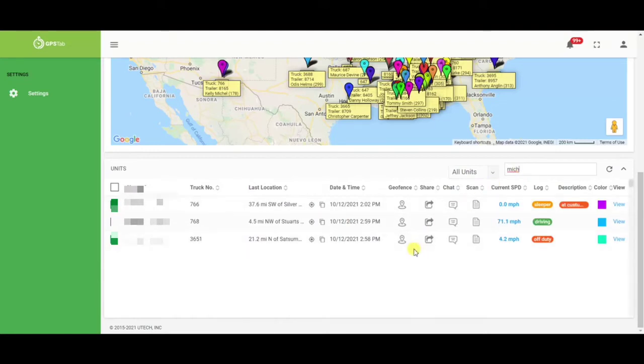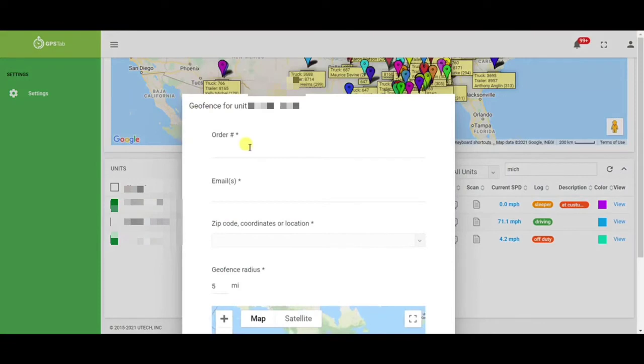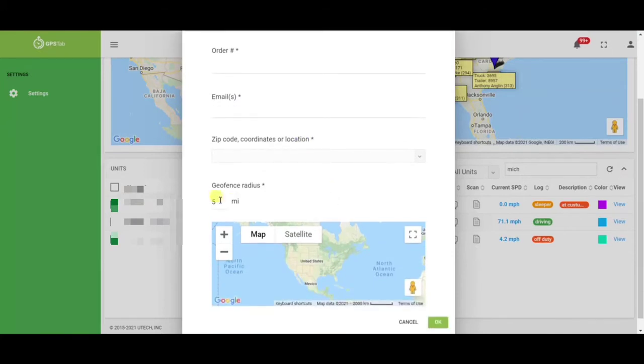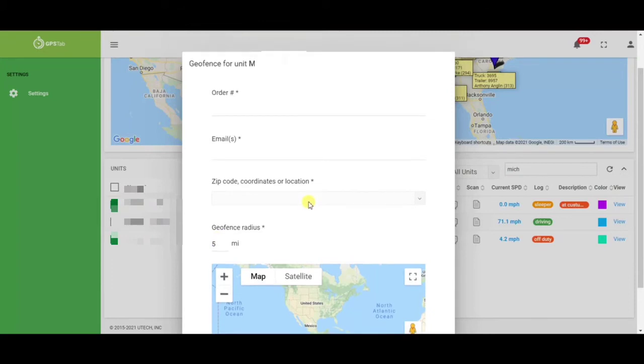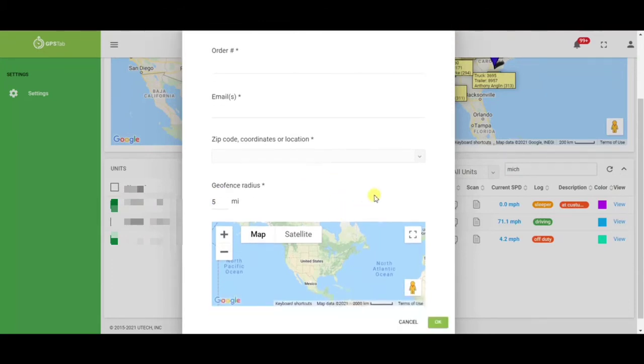From here, you're able to set a geofence location or share your location with your customer. When you choose geofence, you would enter the bill of lading number, an email or emails that you wish to have the link sent to, as well as the location and the geofence radius. Once that unit crosses the geofence radius plane, your customer then will get an email notification that that unit is nearby.